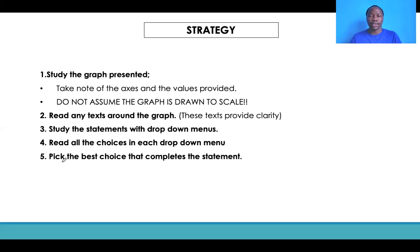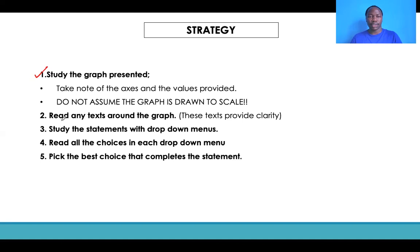The strategies to use to actually get the answers correct in graphics interpretation questions: first of all, study the graph presented. Understand what the graph is about. Make sure you read the title and know that this graph is about election trends, economic growth, or whatever topic they want to discuss. Then, take note of the axes — what is the x and y-axis about? What information is presented in the y-axis? What values are provided in each of the axes that would help you interpret information in the graph?